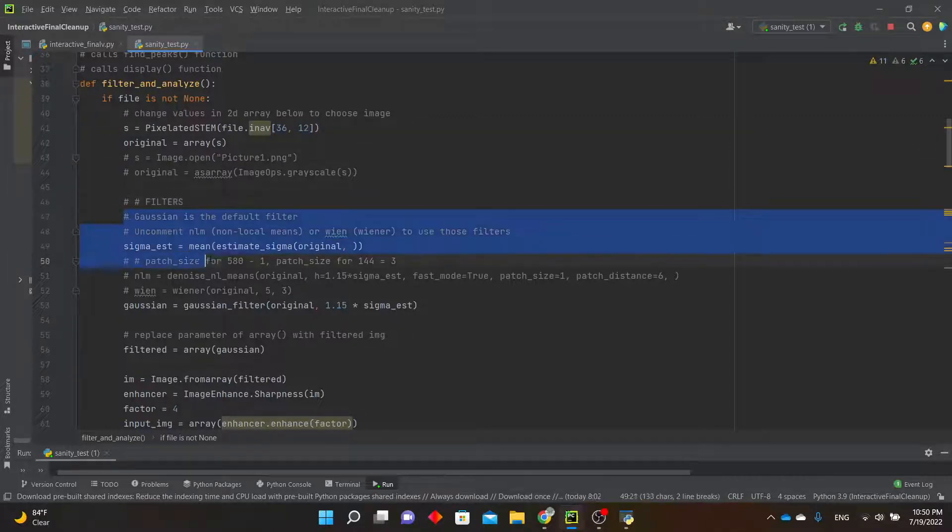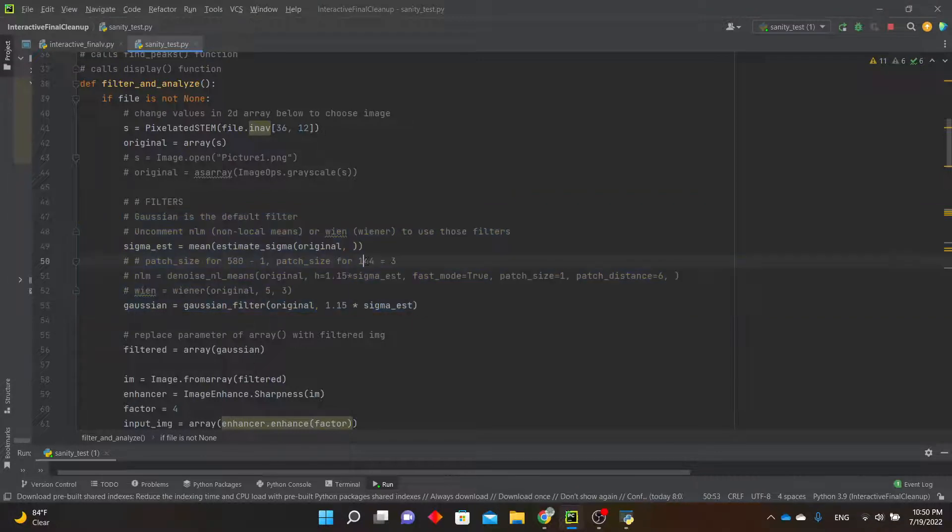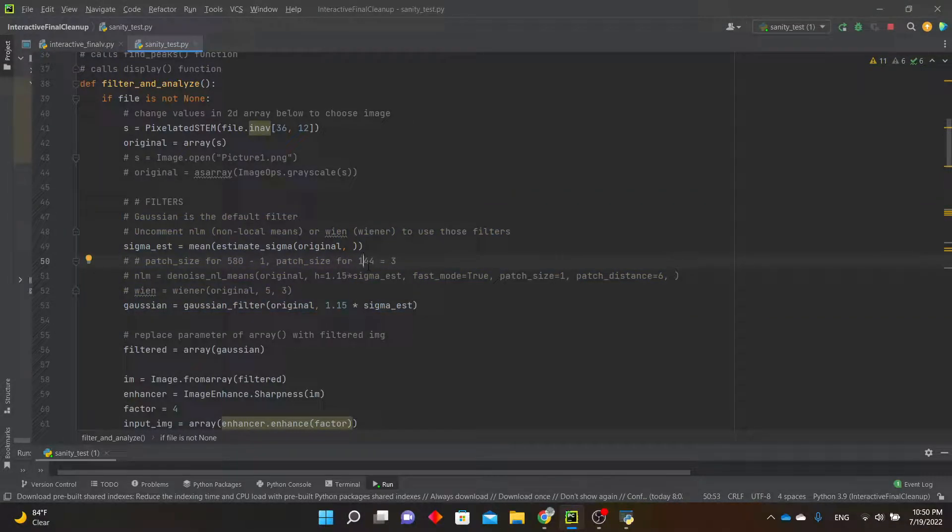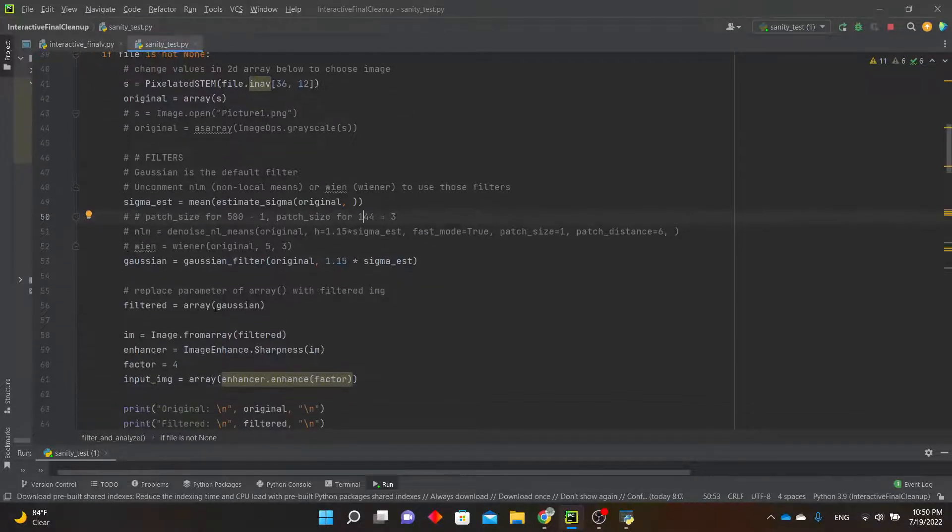Three different filters are available in this block: Gaussian, which is the default, non-local means, and Wiener. You can uncomment the one you want to use and comment out the others, and just replace the variable name here.